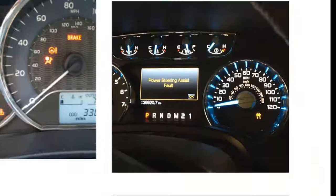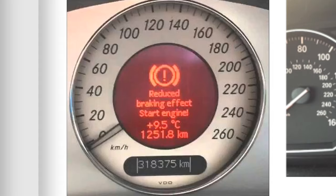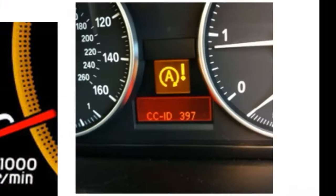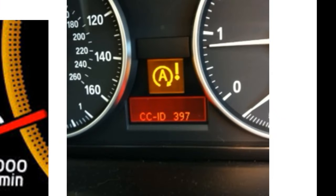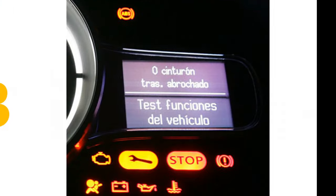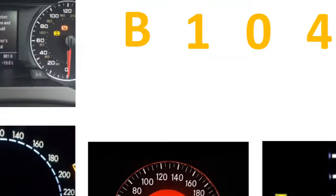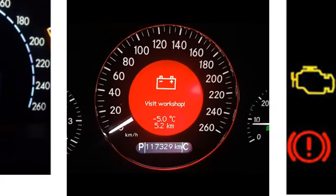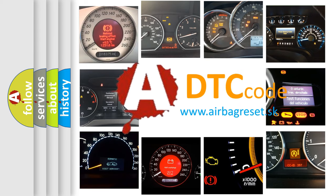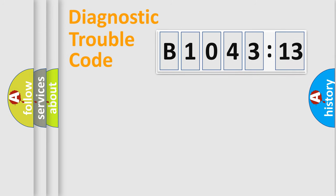Welcome to this video. Are you interested in why your vehicle diagnosis displays B1043-13? How is the error code interpreted by the vehicle? What does B1043-13 mean, or how to correct this fault? Today we will find answers to these questions together.